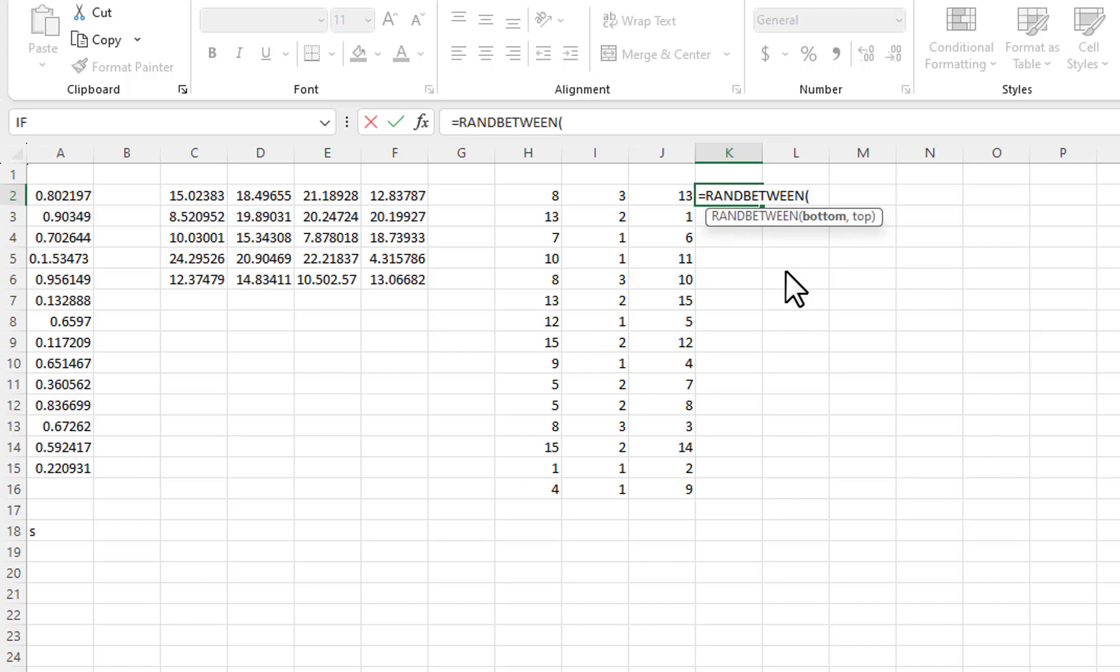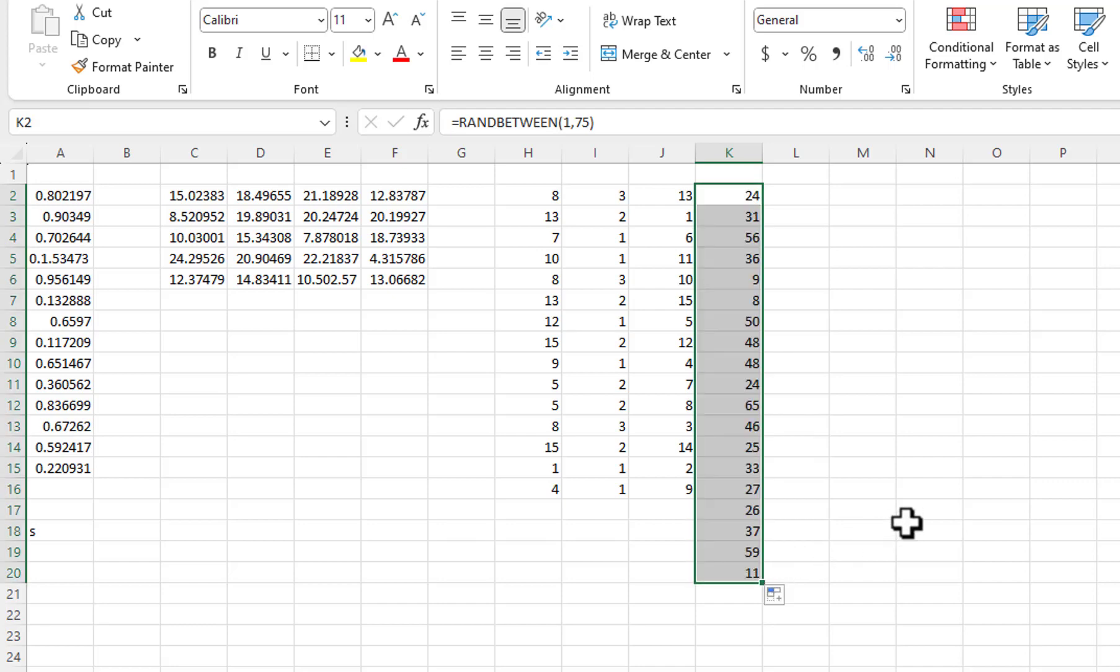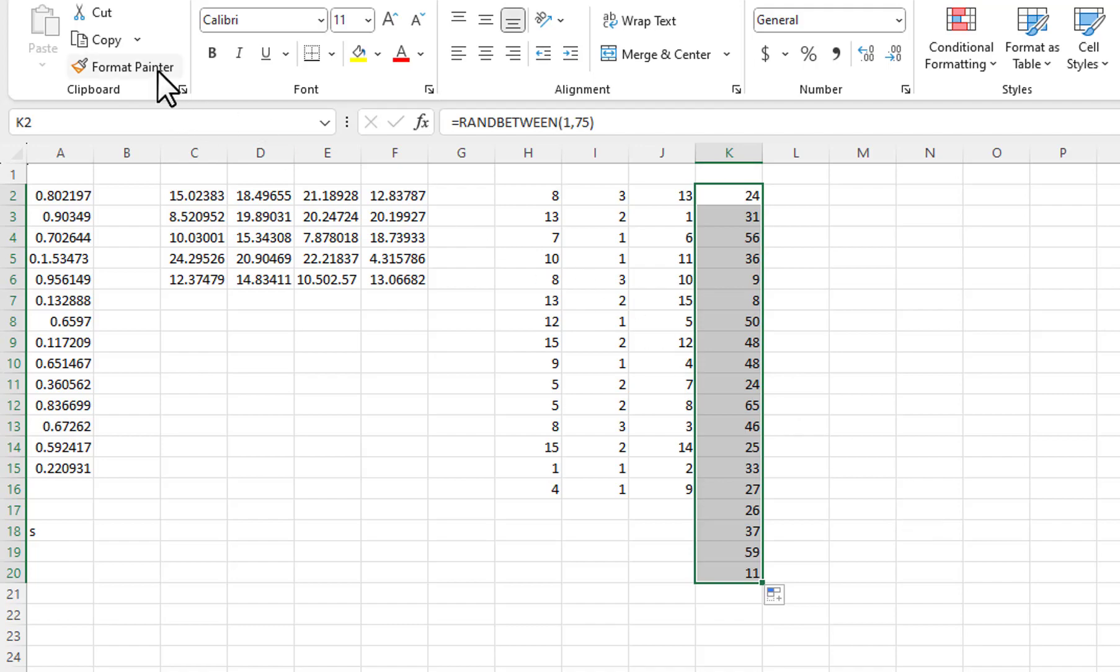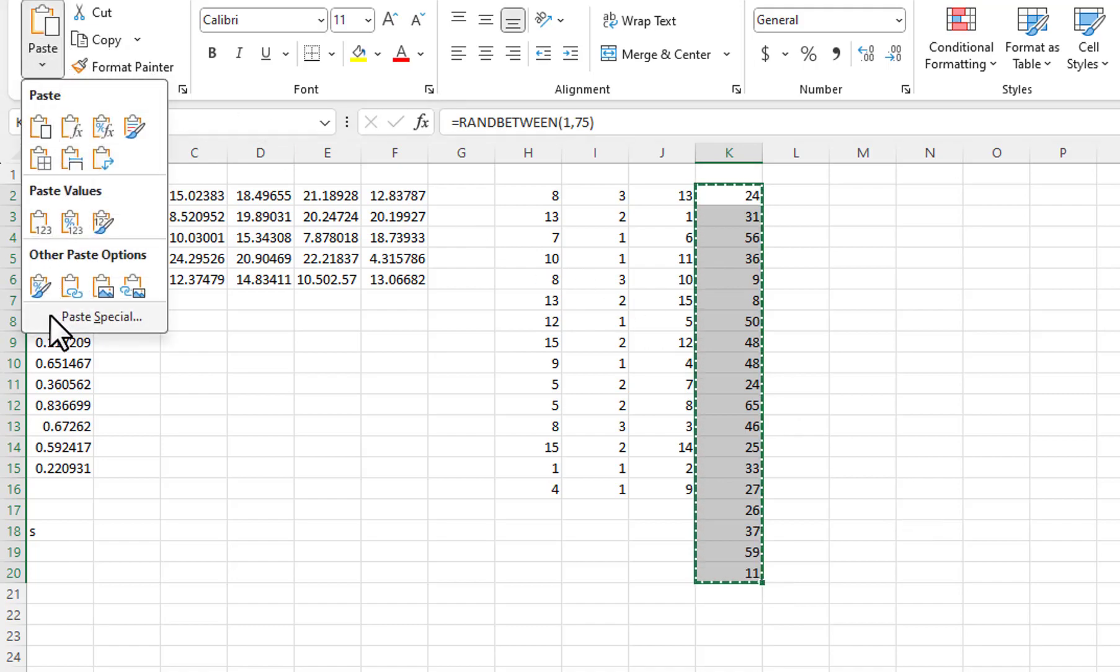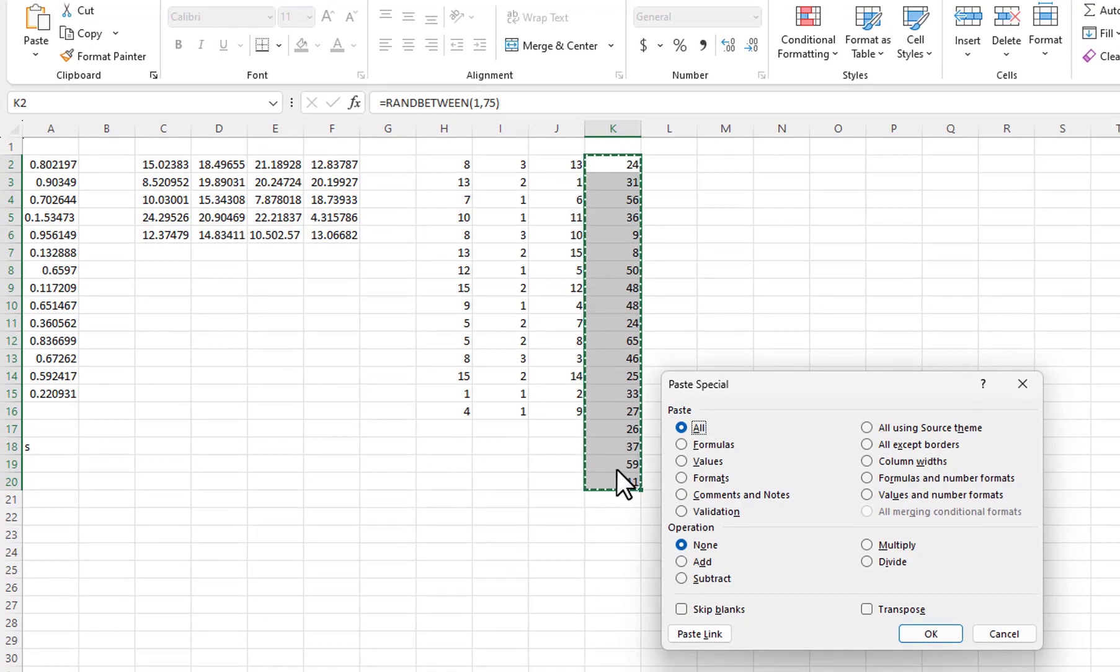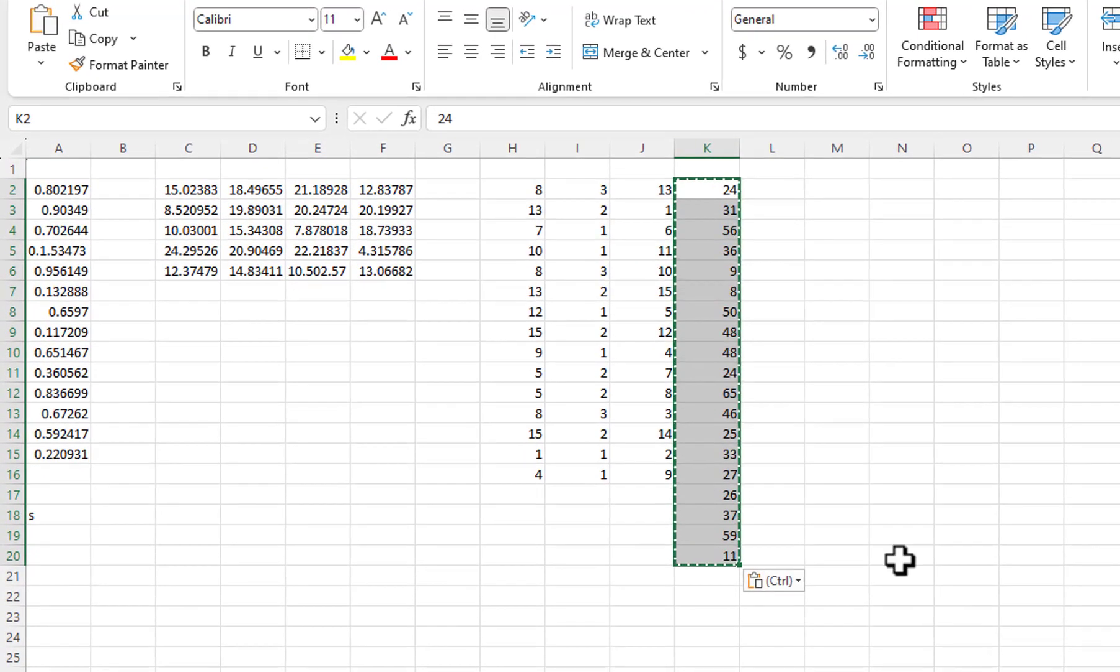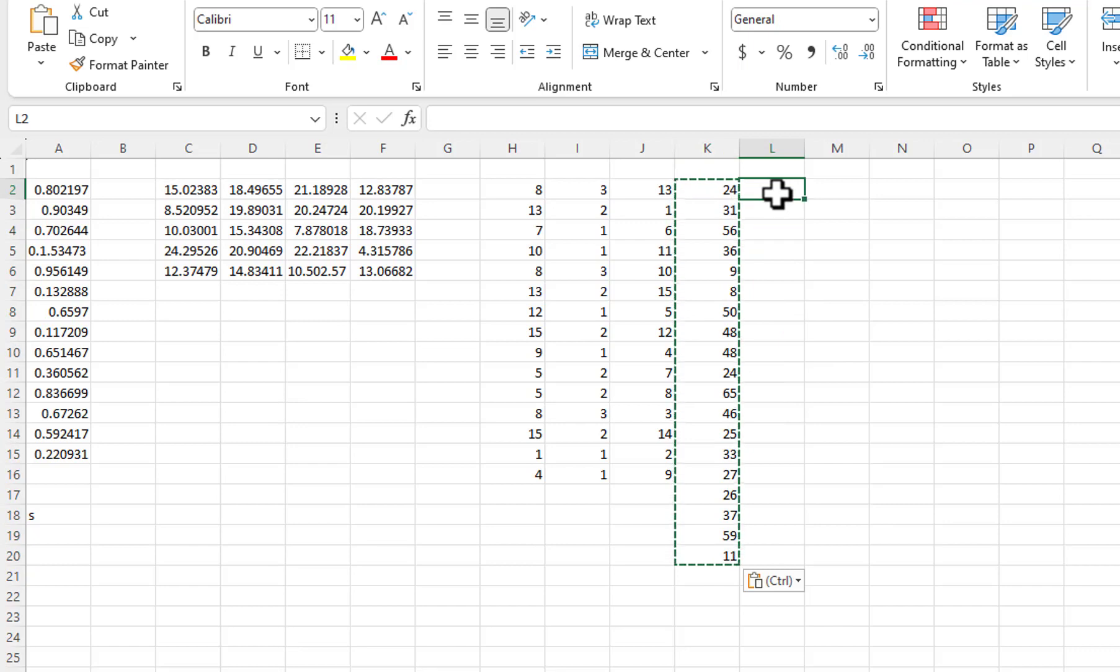I will generate a set of random numbers between 1 and 75 using the RandBetween function. In the list produced, you can see there are two 24s and two 48s.